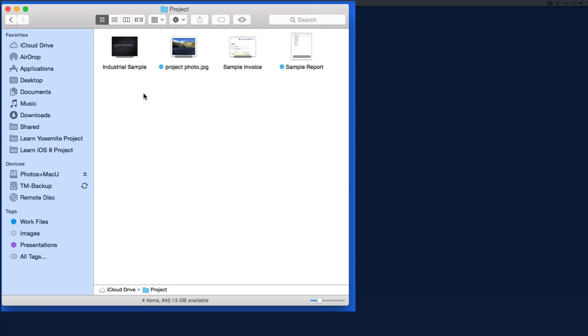Within this folder, I have a Keynote presentation, a Numbers spreadsheet, a Pages document, and an image file.